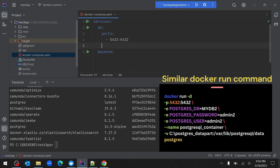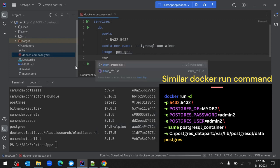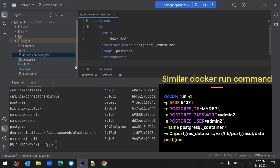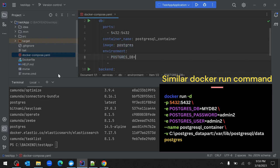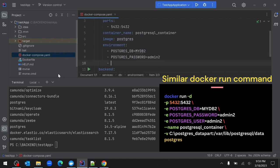Since we already have a PostgreSQL image locally, we use the image property with value 'postgres'. The next step is environment configuration. The environment object can be treated as an object or an array - if treated as an array, each element is prefixed with a hyphen. The first property is POSTGRES_DB equal to mydb2, then POSTGRES_PASSWORD set to admin2, and POSTGRES_USER also set to admin2.